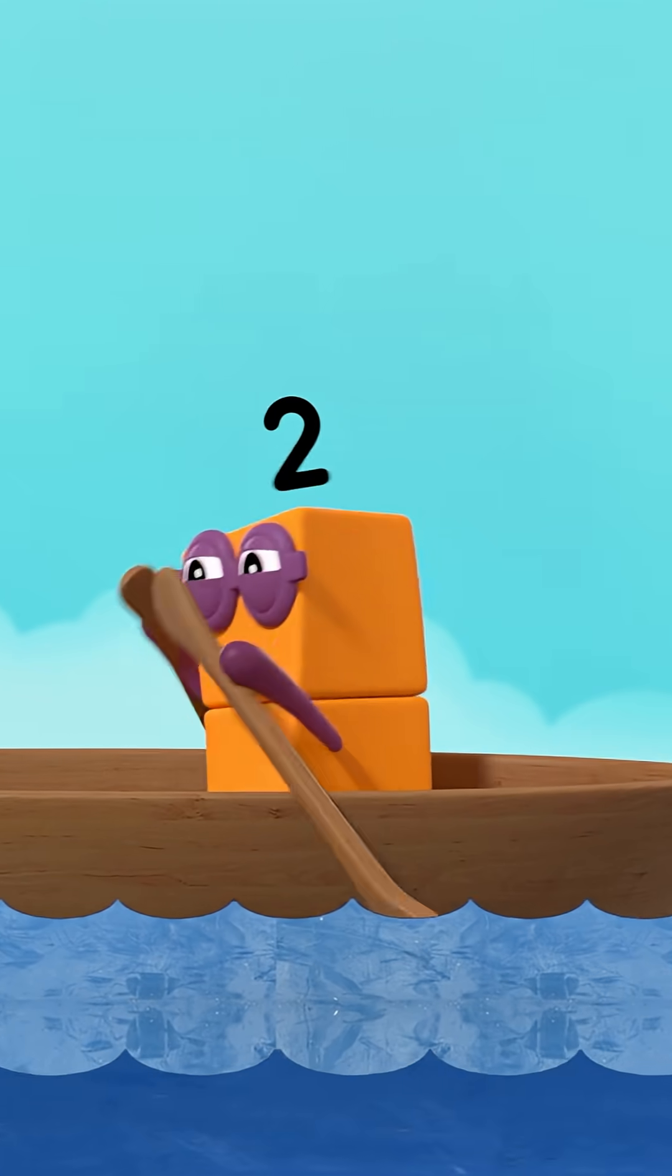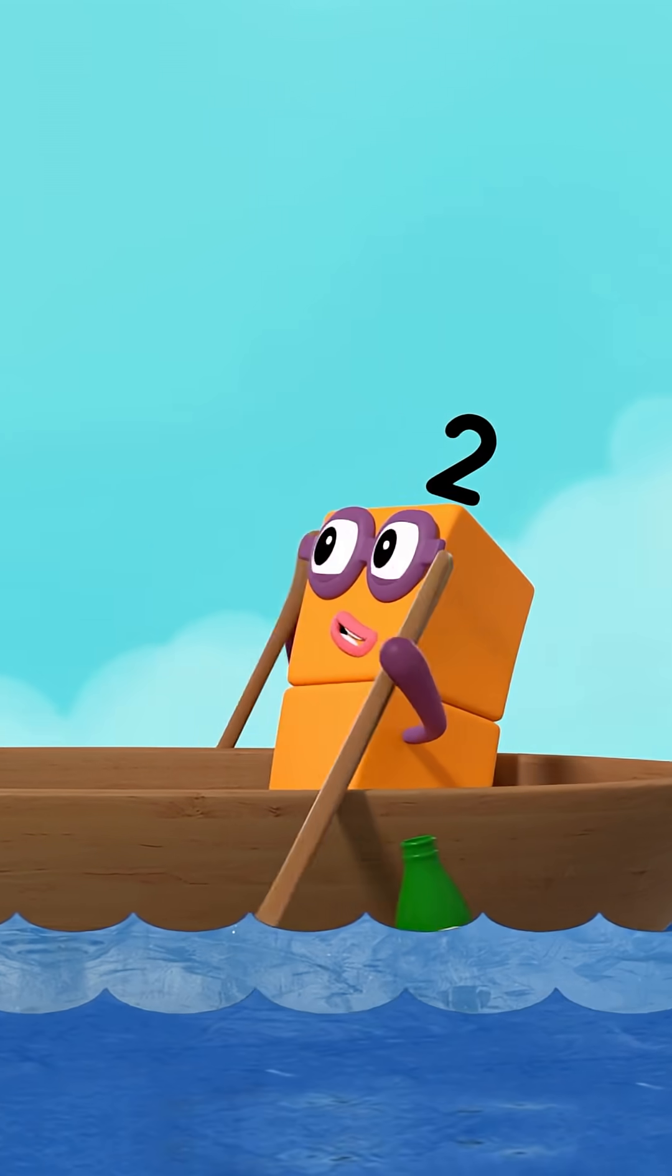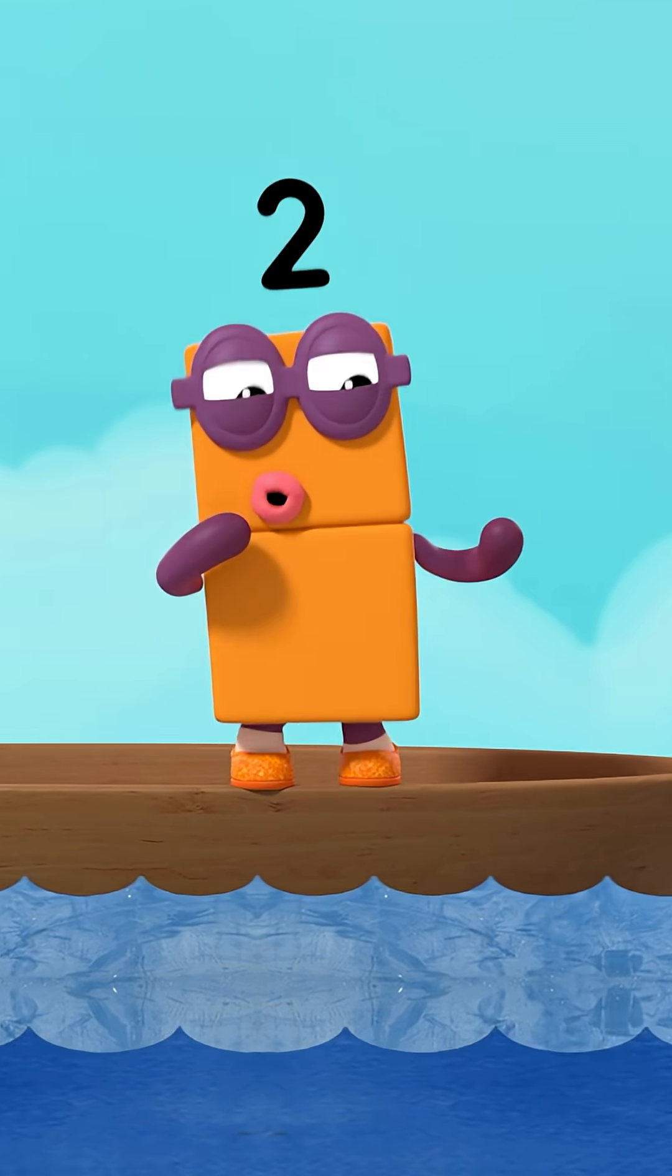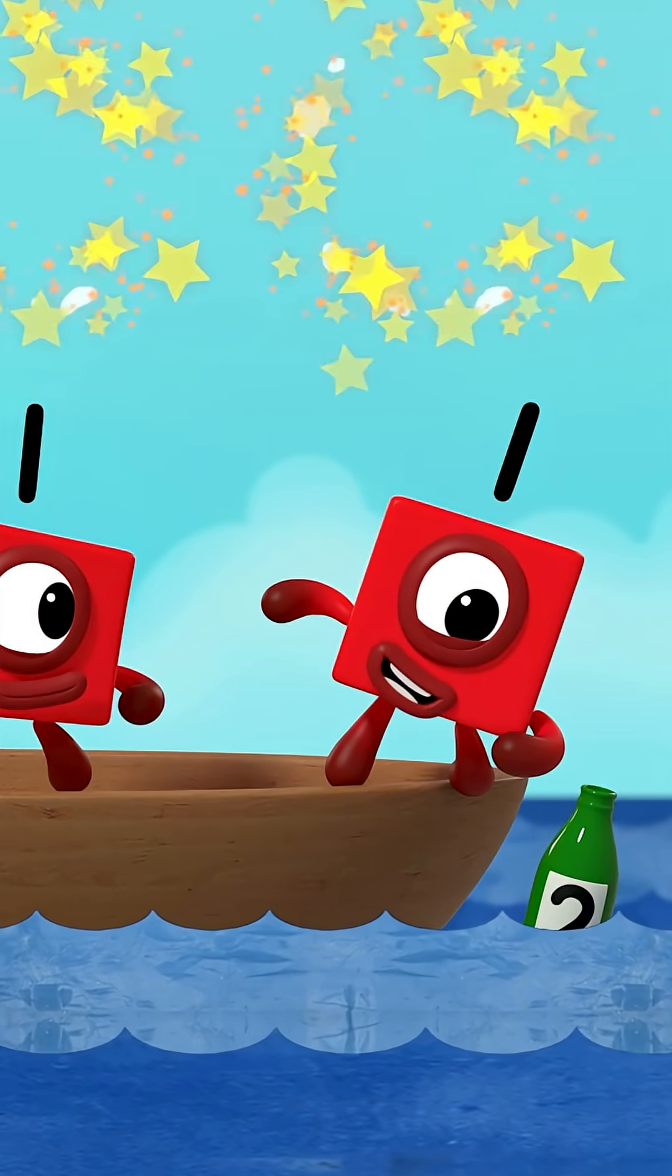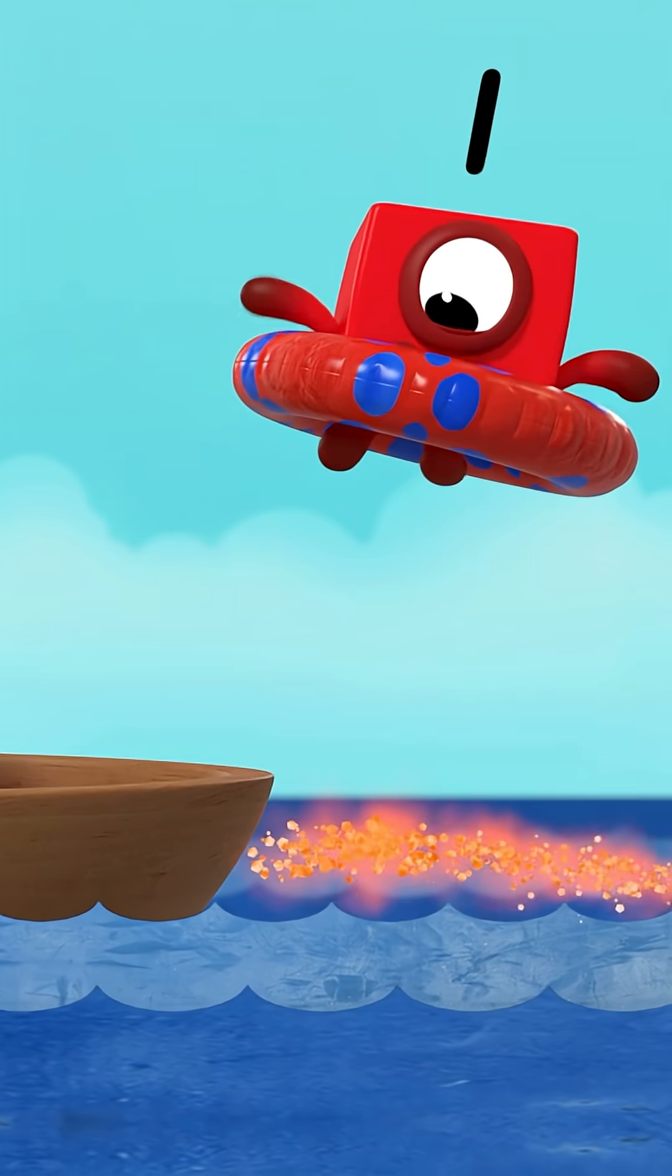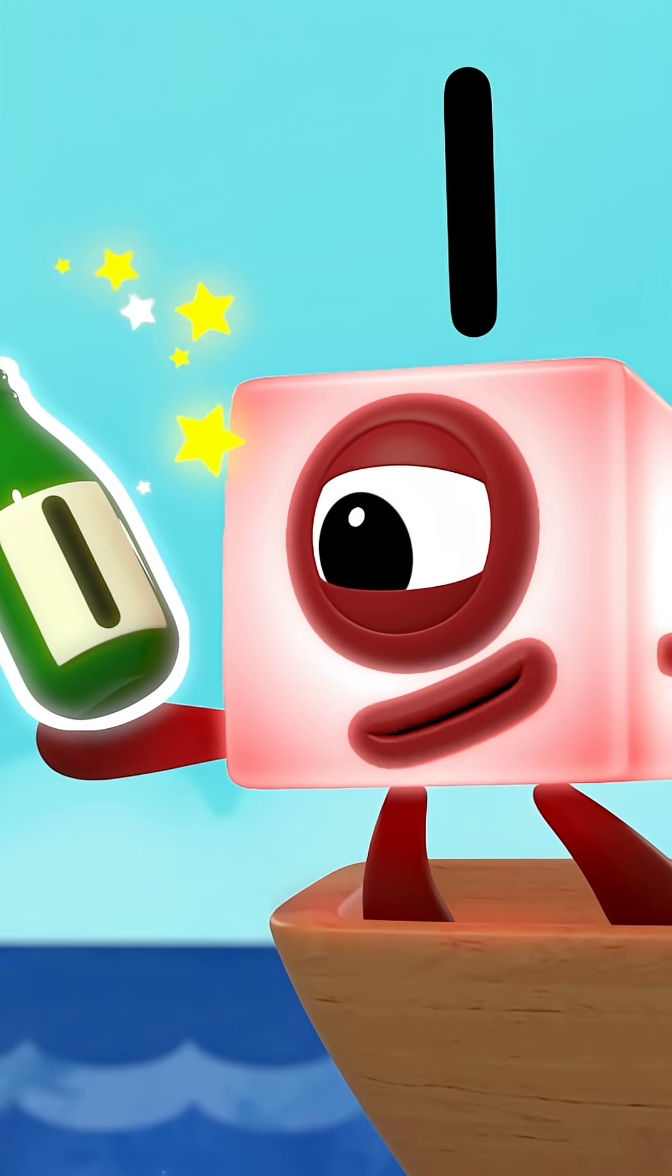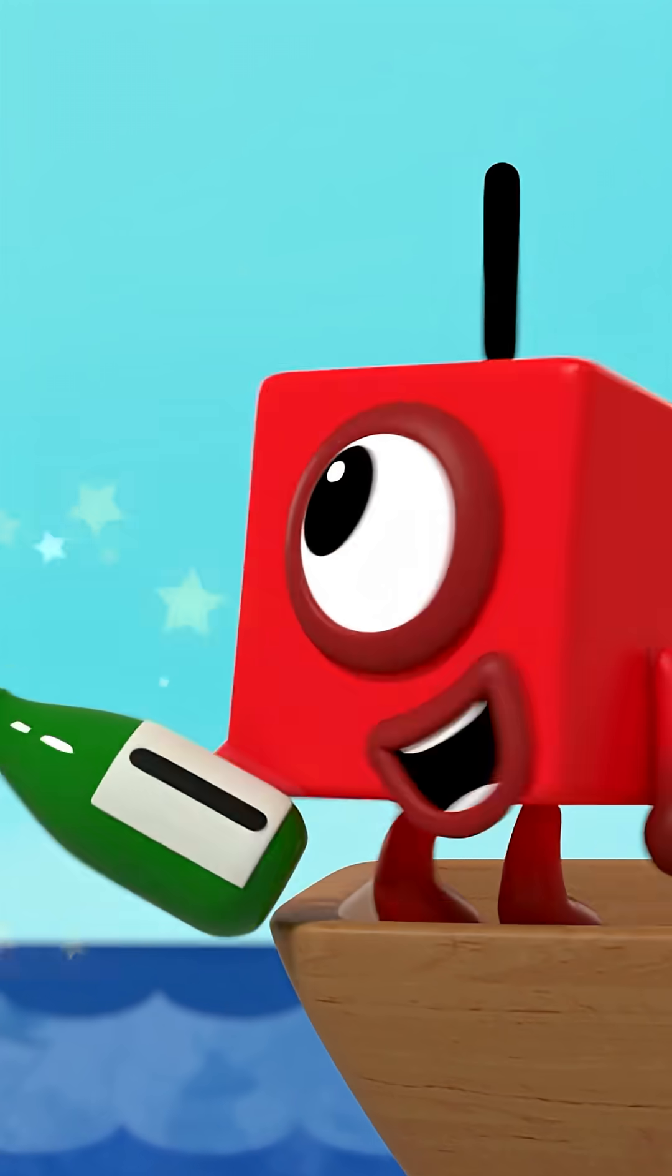Two green bottles floating out to sea, two green bottles floating out to sea. But if one green bottle should learn to water ski, there will be one, one green bottle floating out to sea.